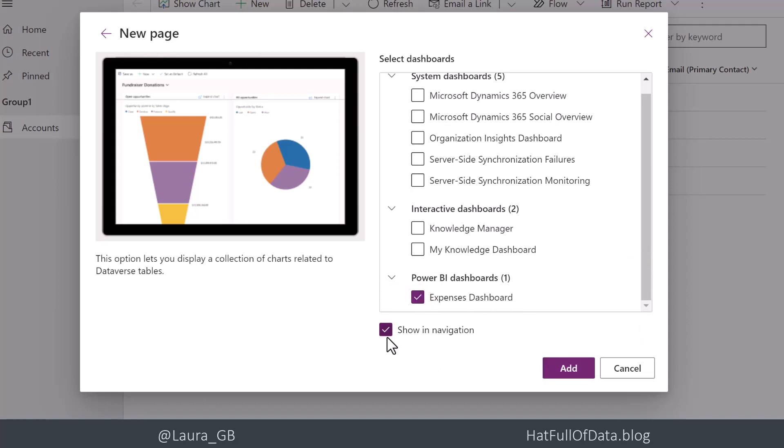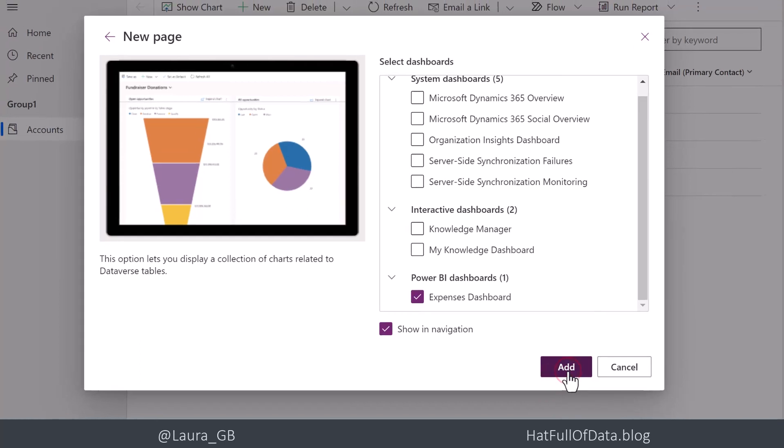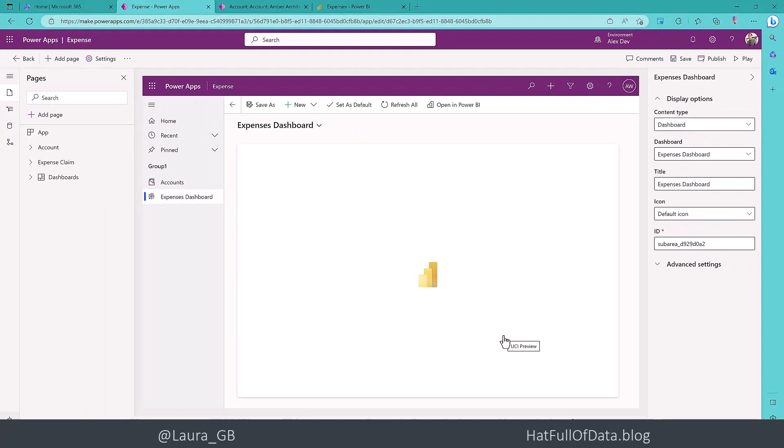And I'm going to click and keep the show in navigation, and then I'm going to click add.